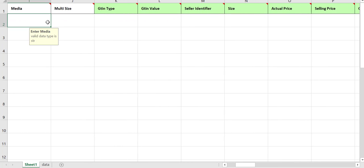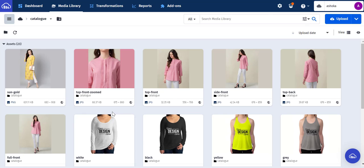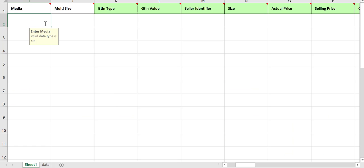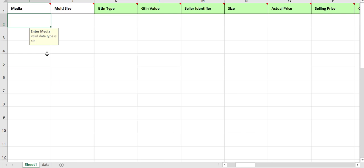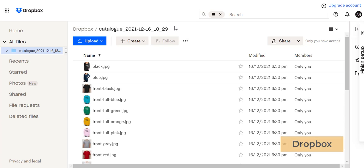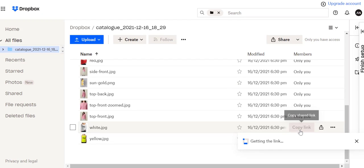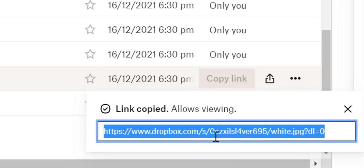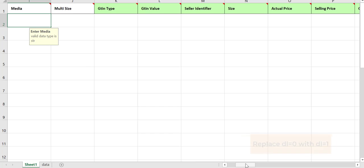Here, you can add media files such as images and videos. If you have hosted the images of your product somewhere, copy and add the image link. You can also add images from your Dropbox account. Please note the link that you get on Dropbox has DL equal to 0 at the end, but in the Excel sheet you'll have to change it to DL equal to 1.